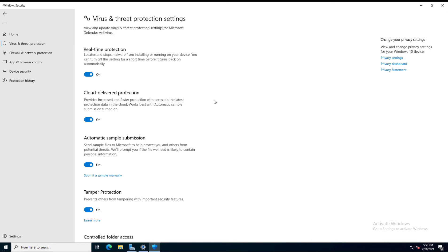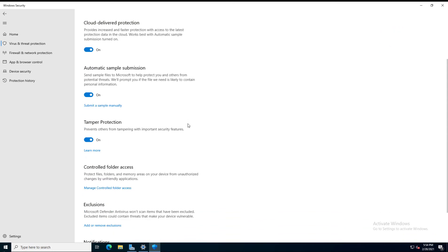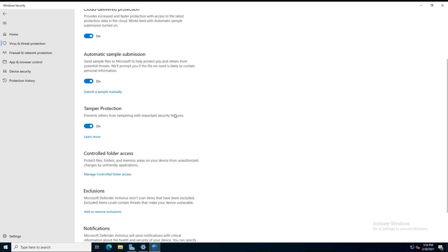It'll do the same with downloading any files as well. It'll work both with files on your computer as well as cloud-delivered protection, so any cloud files as well. If it finds anything new, it may send off a sample to Microsoft to get checked out.